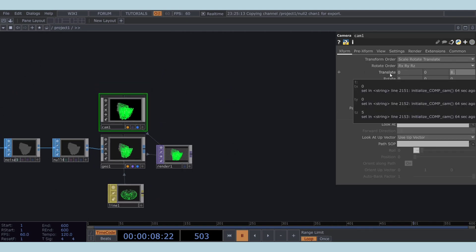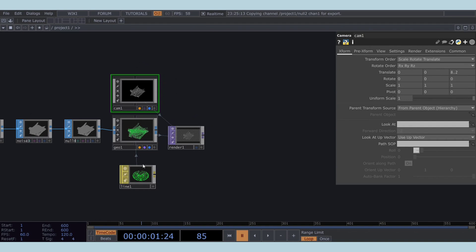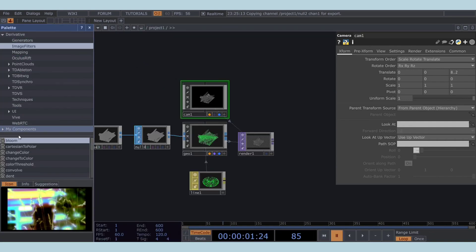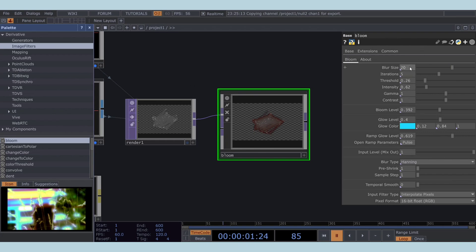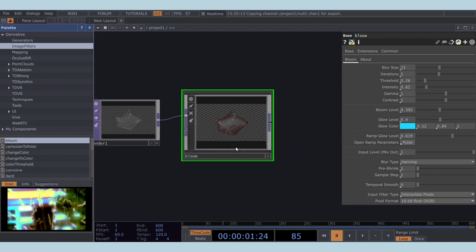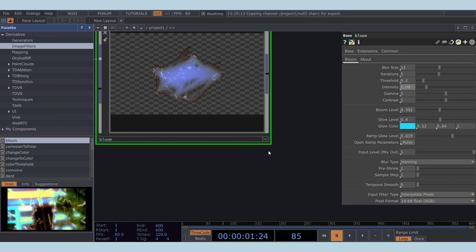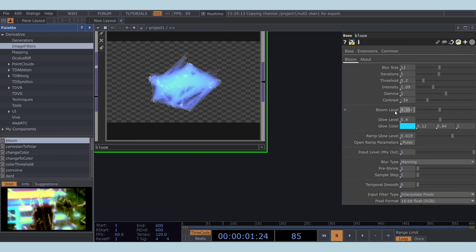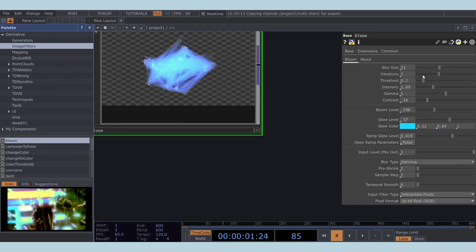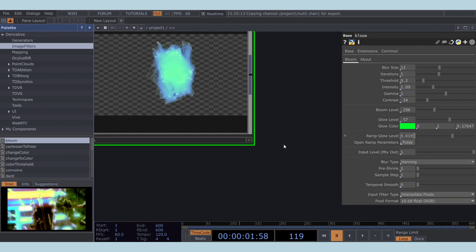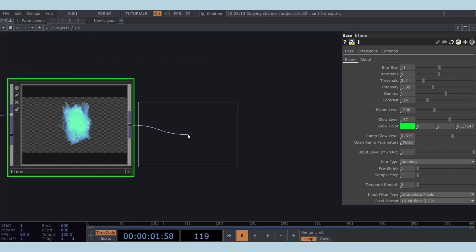Adjust the camera position to 8.2 in the Z direction. Next, open the palette section on the left-hand side and grab the bloom COMP. Change the blur size to 13. I'll set the bloom color to dark green. We can also use the bloom TOP to add a glow effect to our strings.